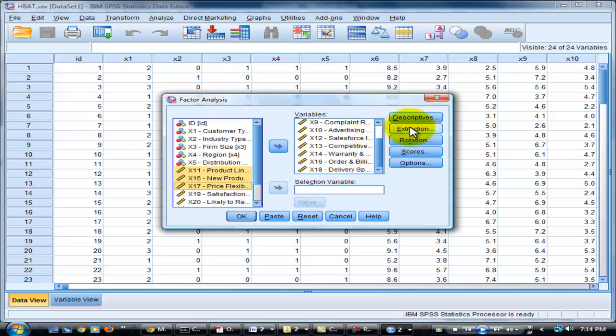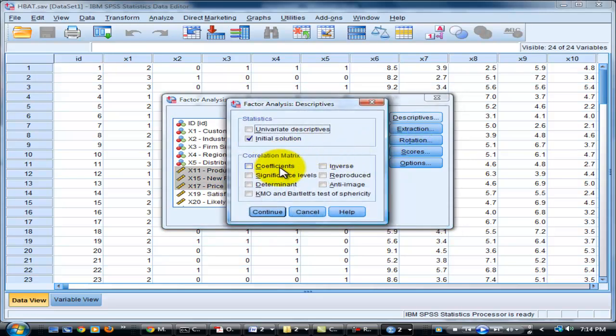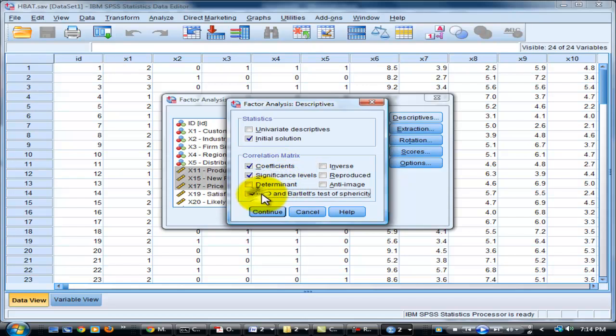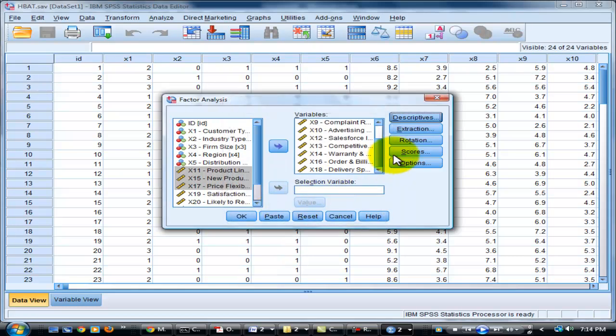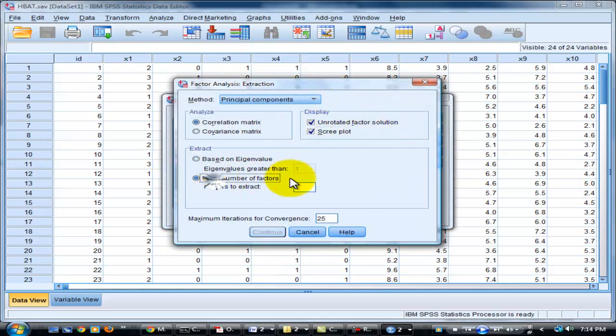Here's descriptive, continue. And extraction, eigenvalue. And fix now the factors with three. Click continue.